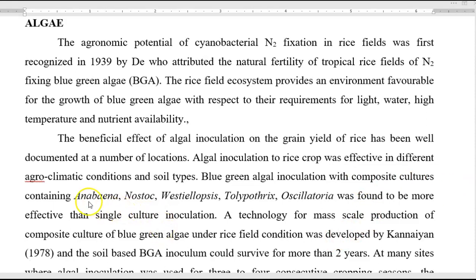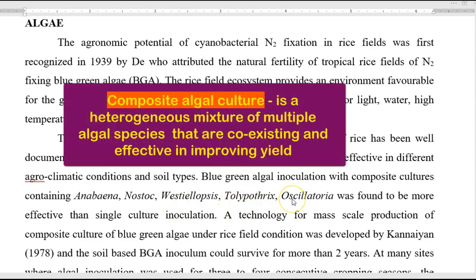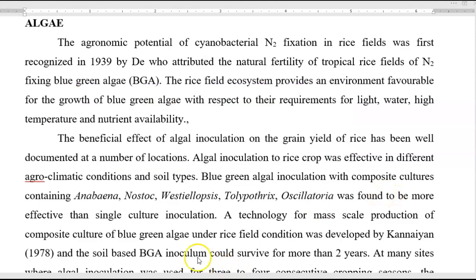For example, Anabaena, Nostoc, Westiellopsis, Tolypothrix, and Oscillatoria are all found to be more effective when applied together compared to using a single culture inoculation.